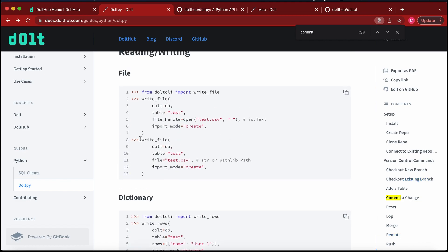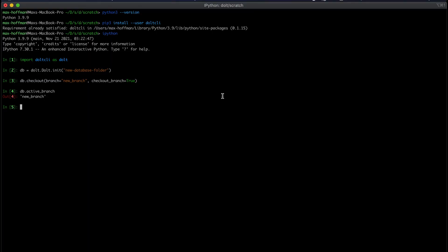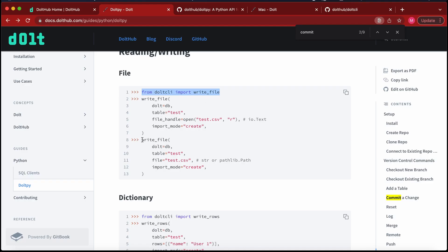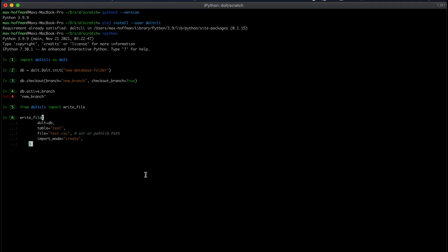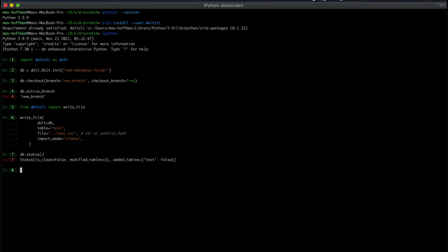So we're going to add data to our table. I've made a file beforehand that creates some user's data. We're going to import that and create a new table called test. So we can see we've created a new table.